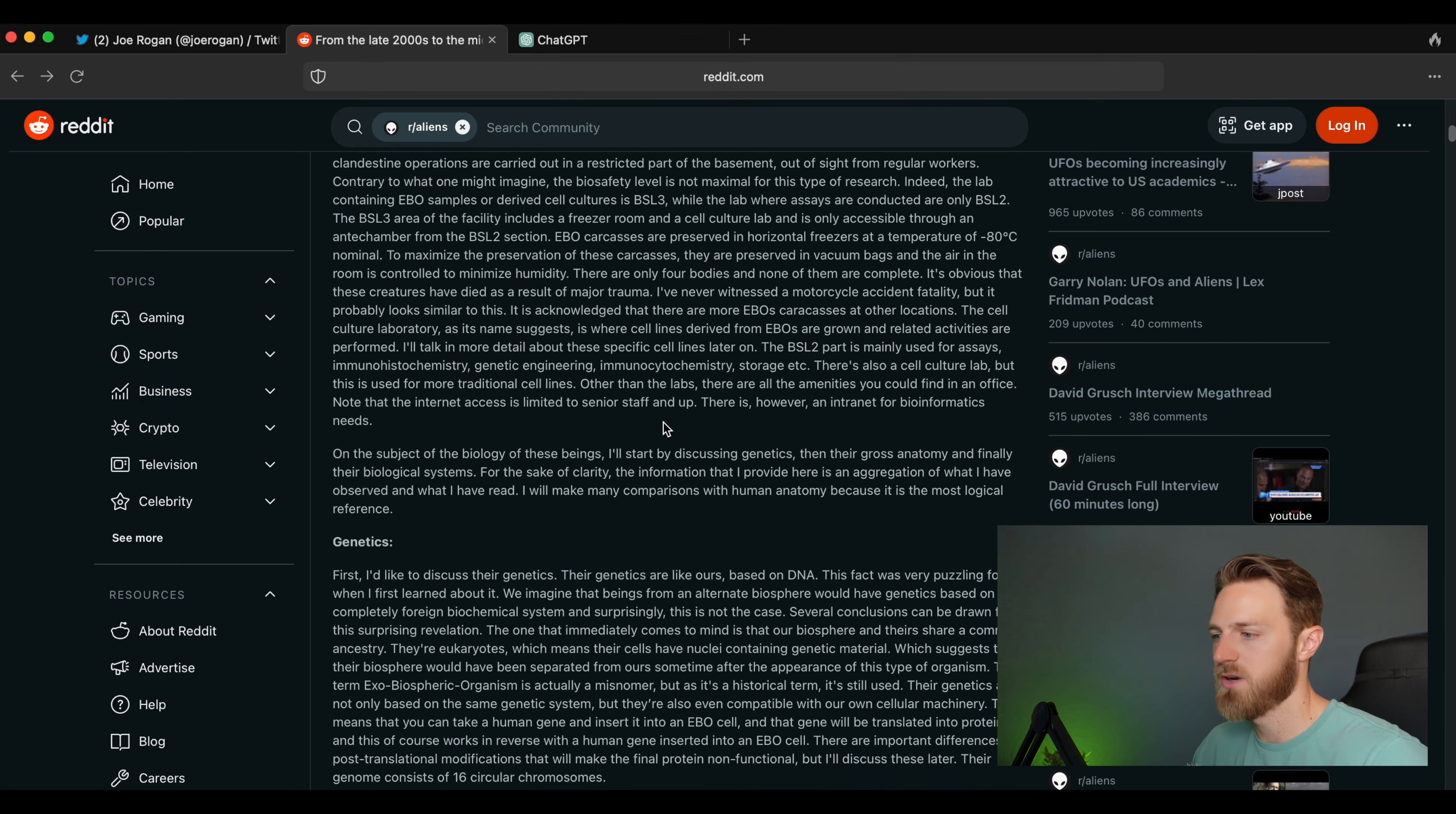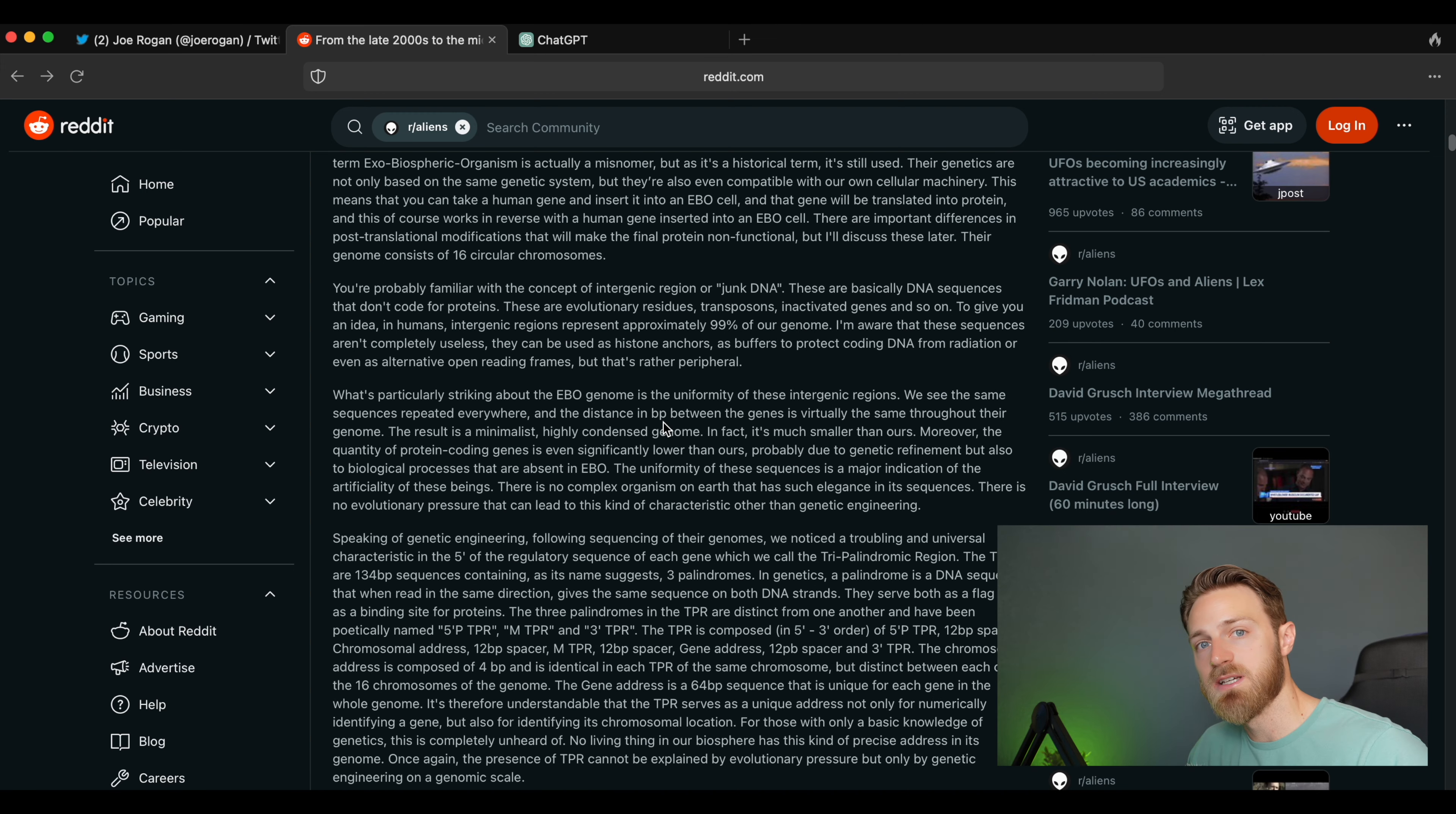come forward anonymously on a Reddit thread and posted what appears to be a very detailed and articulate thread about his research and study on alien bodies in the early 2000s. Now this time I wanted to take a little bit of a different track and I wanted to focus specifically on the skeptics in my comments section.